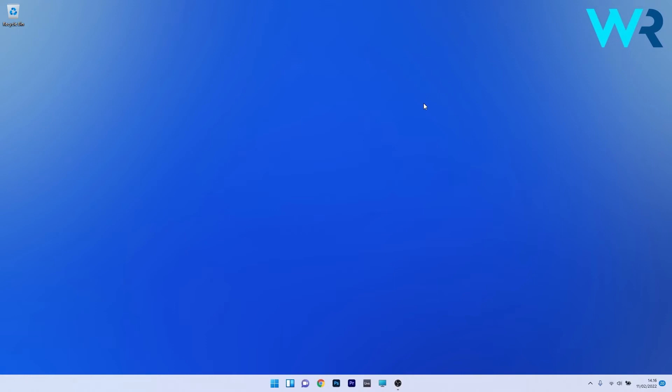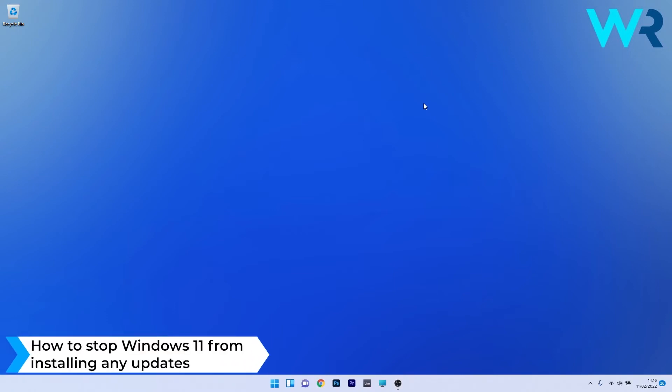Hey everyone, Edward here at Windows Report and in this video I will show you how to stop Windows 11 from installing any update.